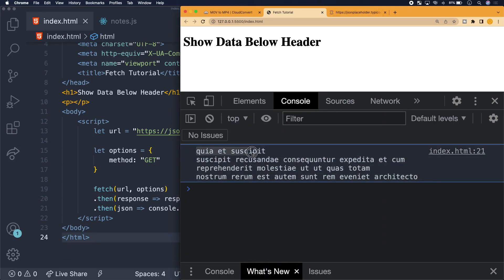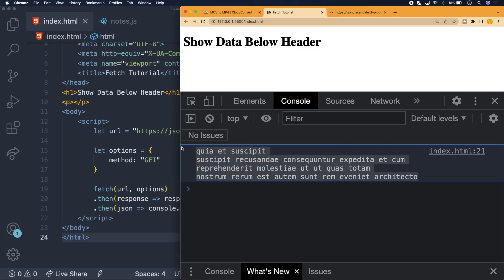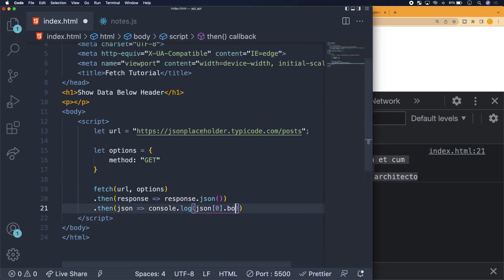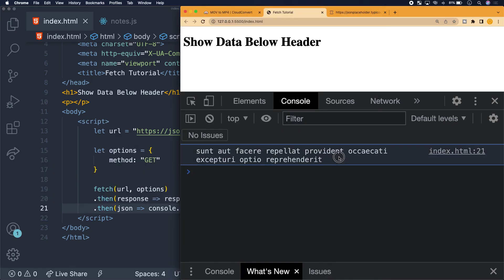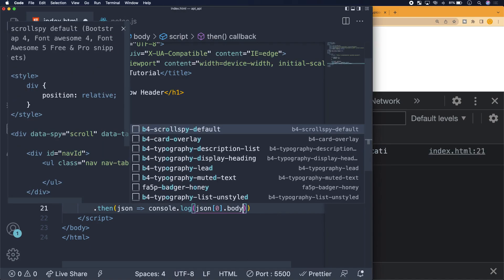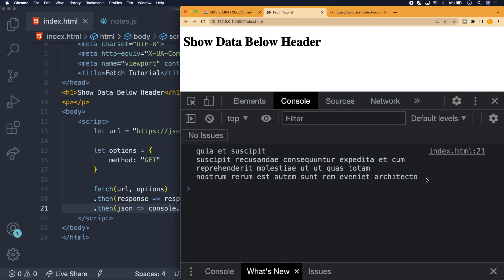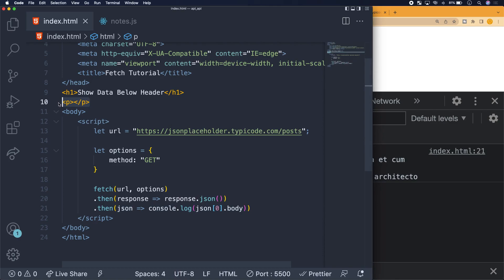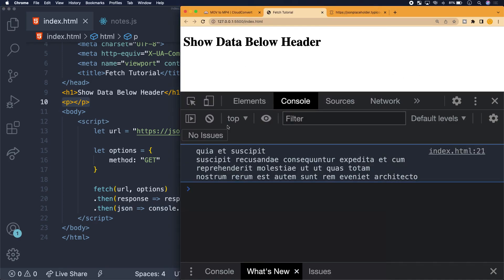If we wanted to access the title instead, we just say json[0].title, and now we have access to the title. We go back to using .body for now. We've brought data into our application, accessed it, and now we're at a decision point — what do we want to do with it? In this case, we want to render it on the front end in our user interface.